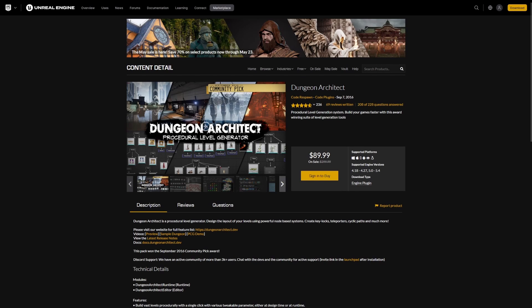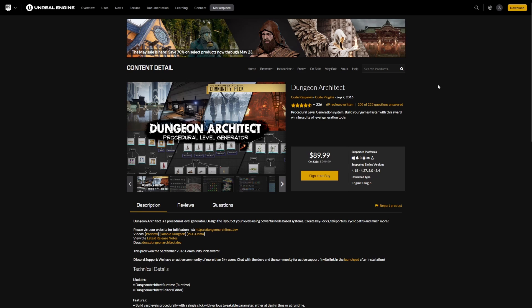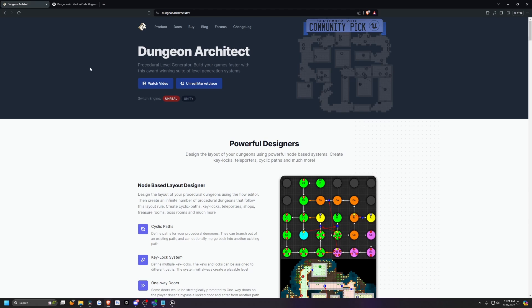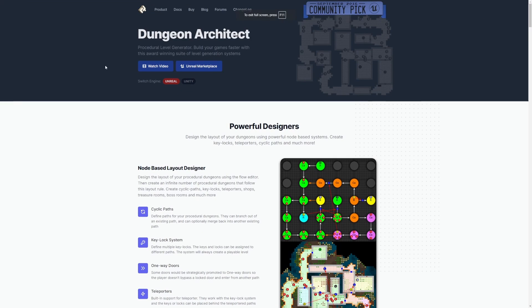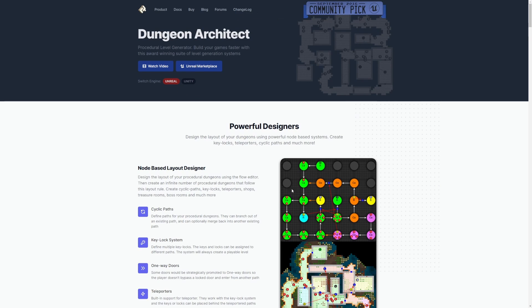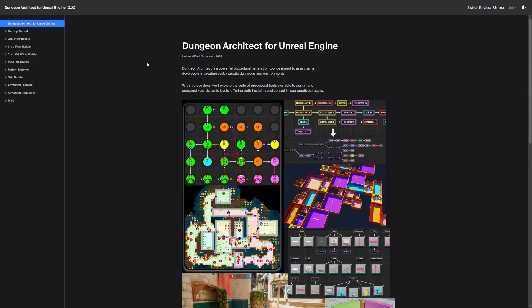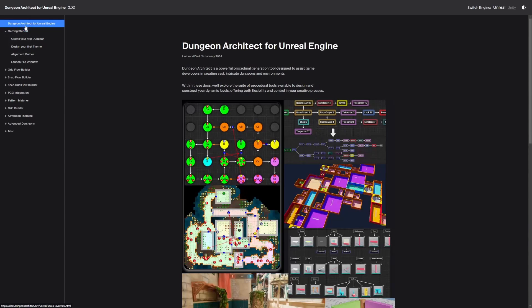And this is Dungeon Architect, which is on sale right now for 90 bucks. I think it's very much worth it, but that's because I'm going to make use of it. And there's a website called DungeonArchitect.dev. I'll put that in the description below. And it has very good documentation on how to set up pretty much everything.